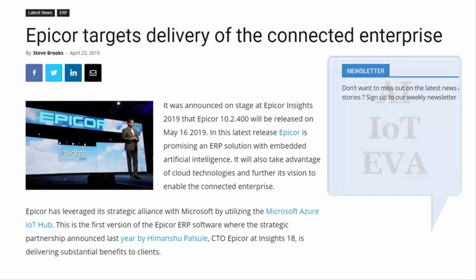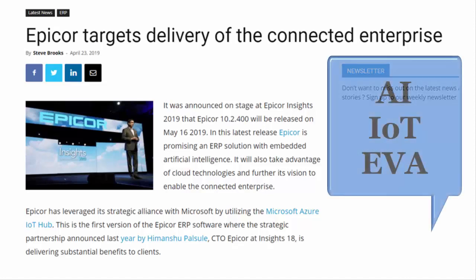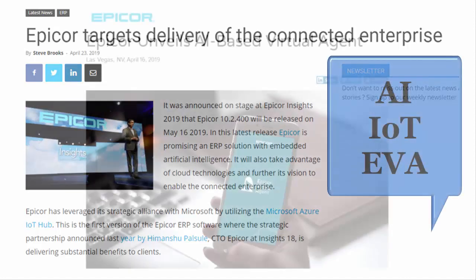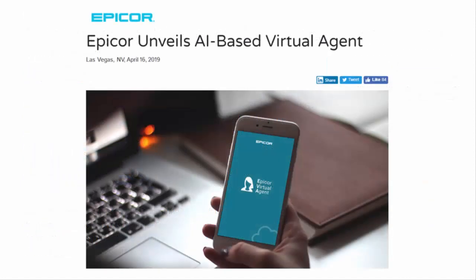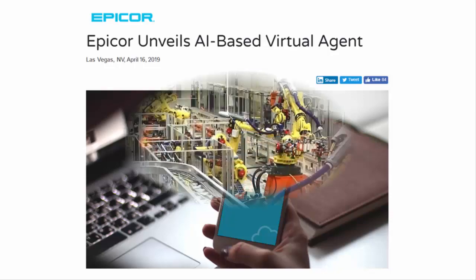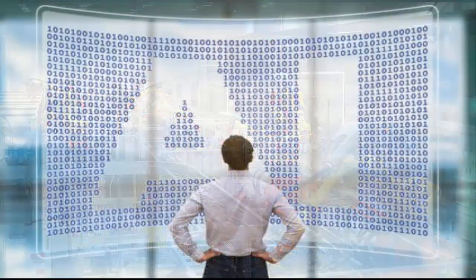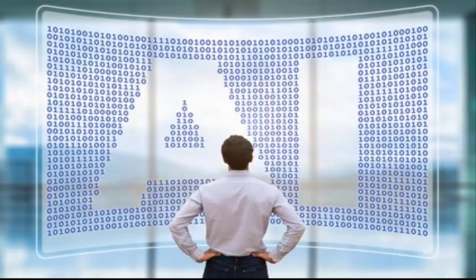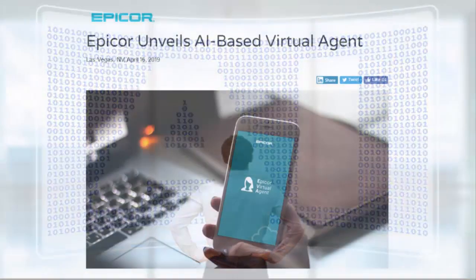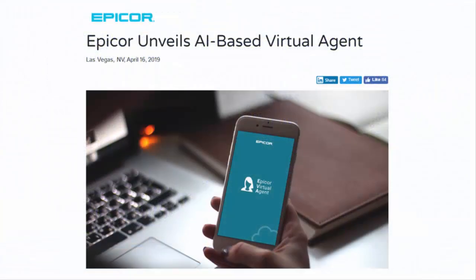Hear how artificial intelligence, the Internet of Things, and Epicor's new virtual agent, AVA, can now enable manufacturing companies to see around the corner and anticipate problems humans just could not have detected.